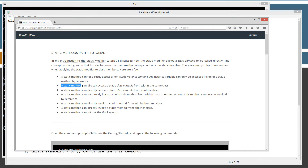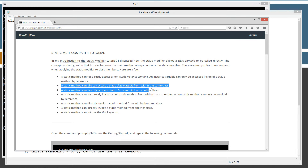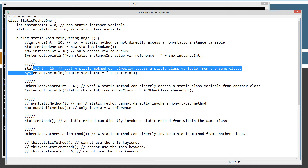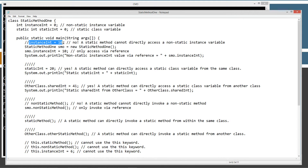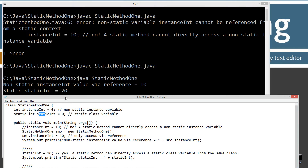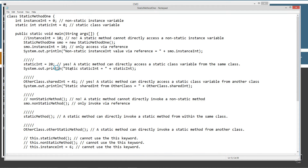Next: a static method can directly access a static class variable from within the same class. Where we had instance int equals 10 — we cannot do that with a non-static instance variable. However, static int equals 20 works just fine. A static method can directly access a static class variable from the same class. We set it equal to 20 and display it to the console. The output shows: static int equals 20. So that works out great.